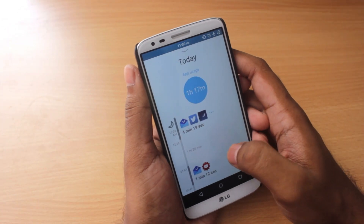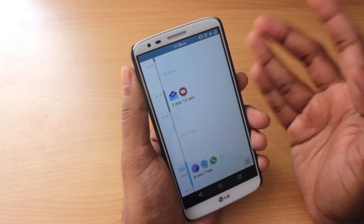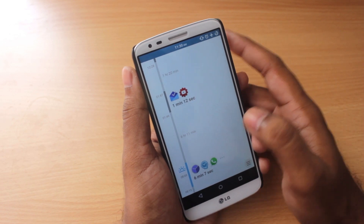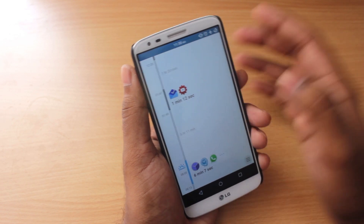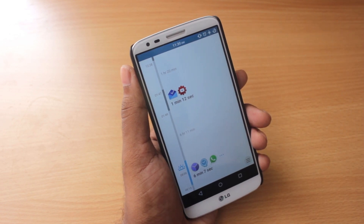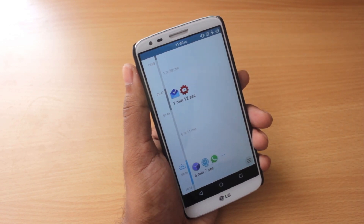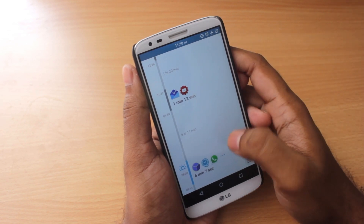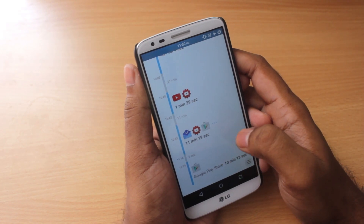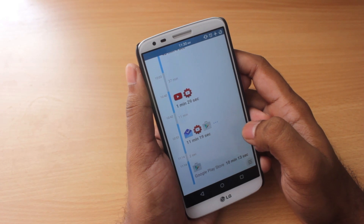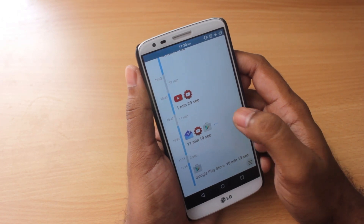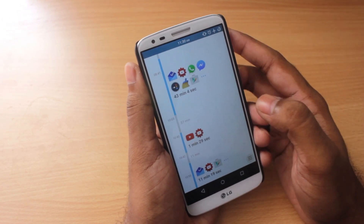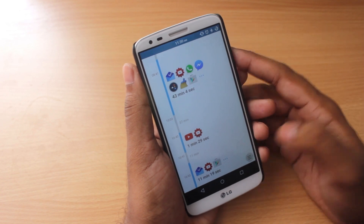So it gives you a very detailed and clean way of looking at how much time you spend on your smartphone and on each individual app. This is a really nice way to realize how much time you've been spending away from people, just stuck to a smartphone.